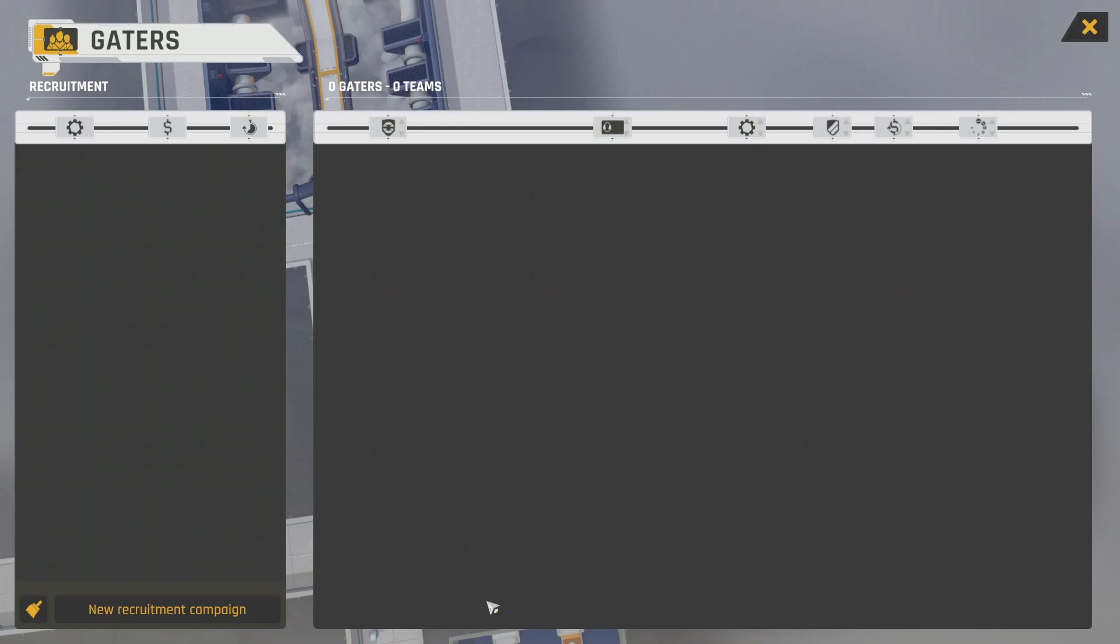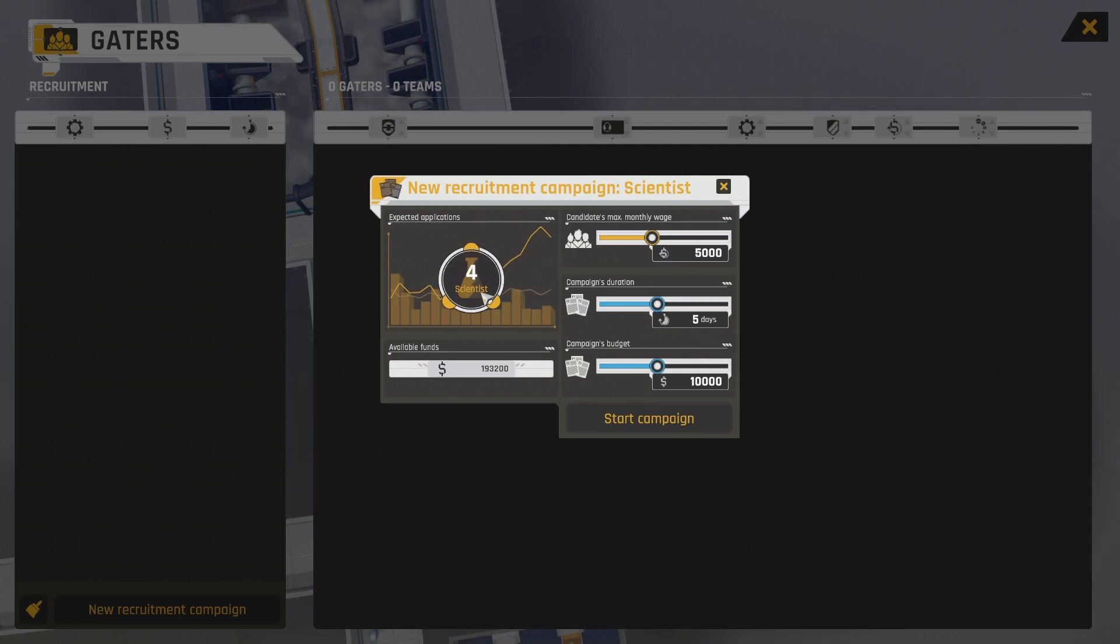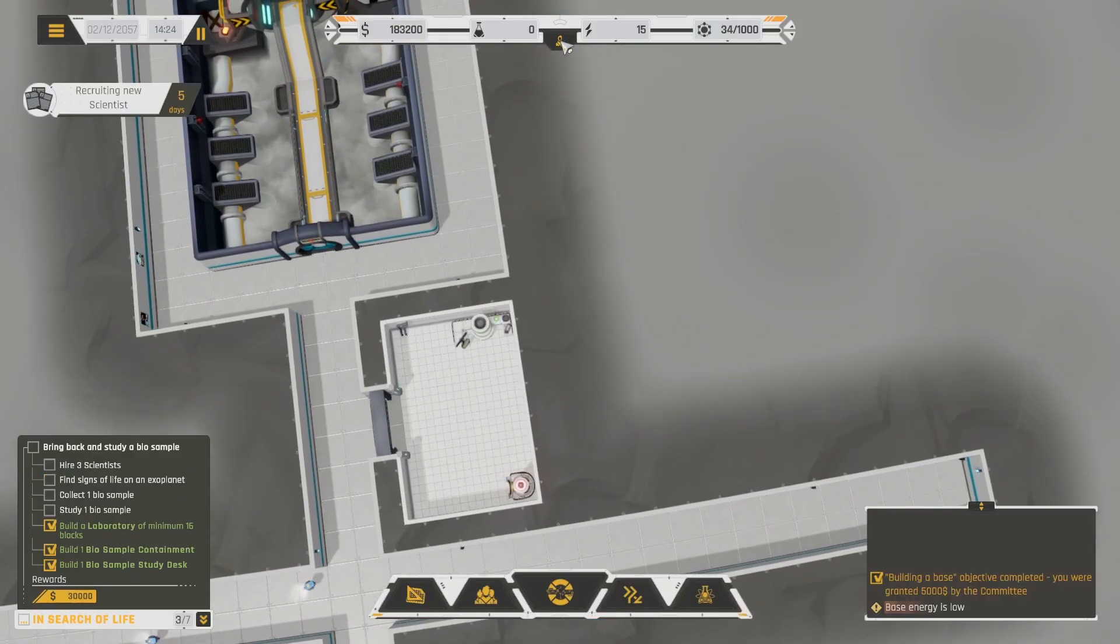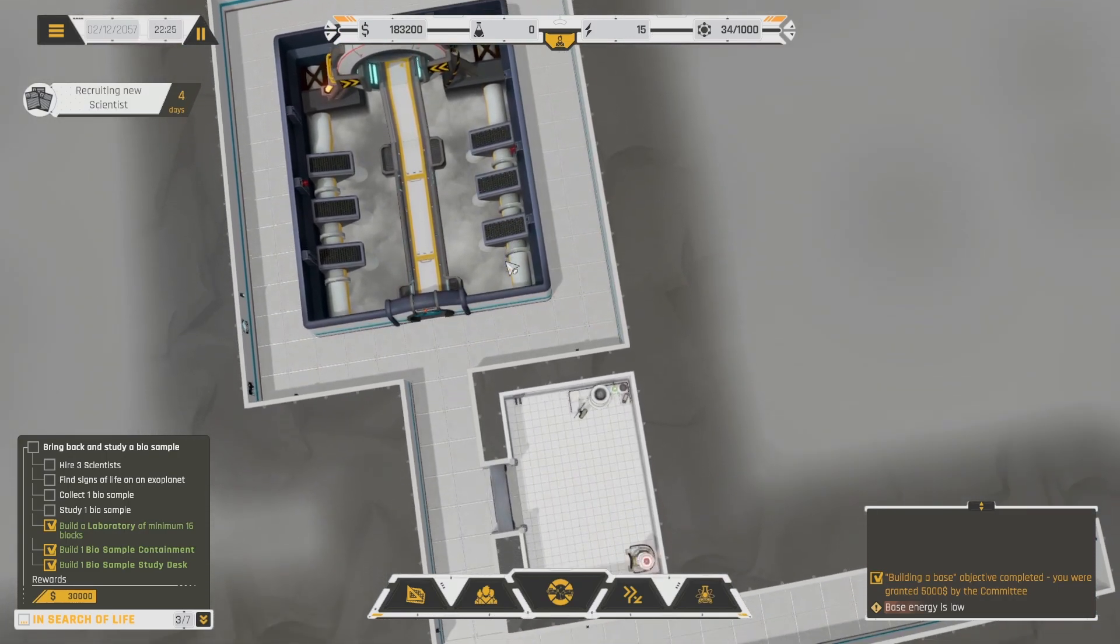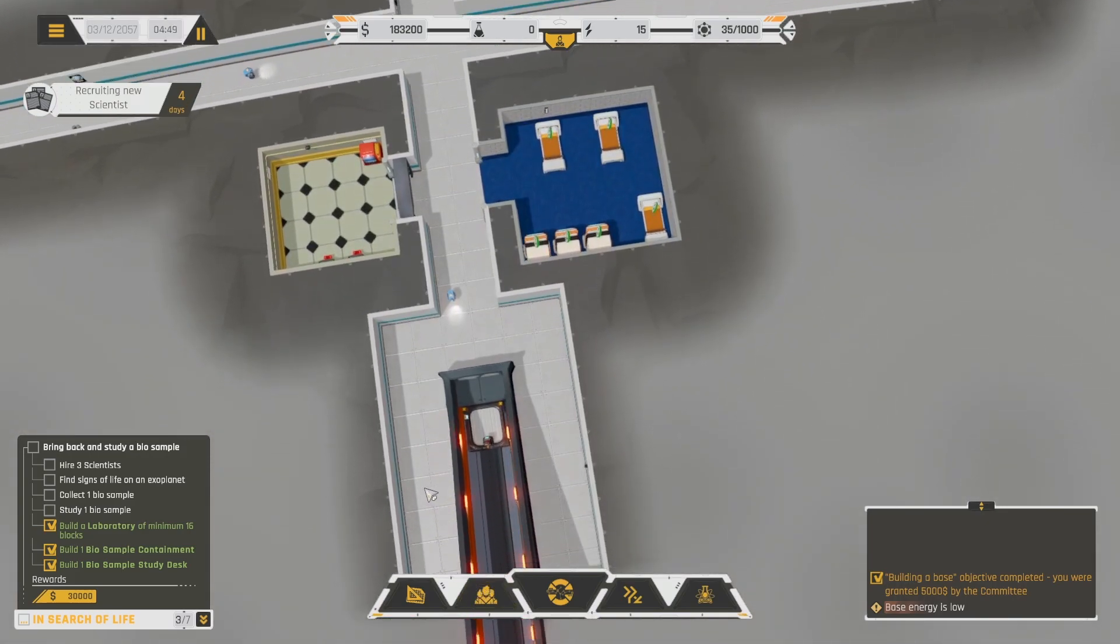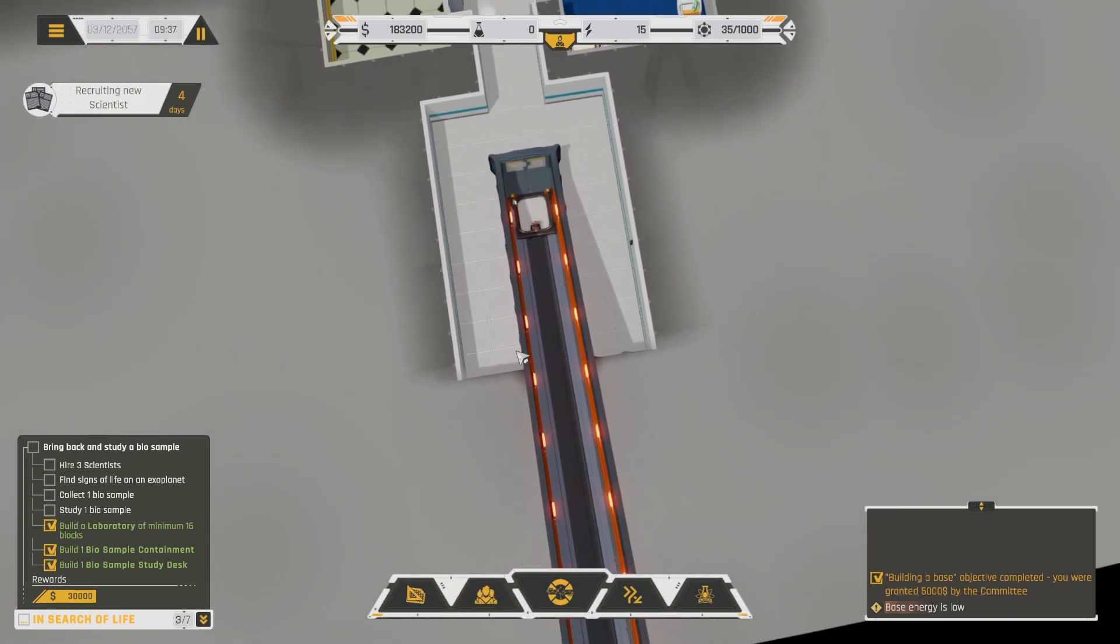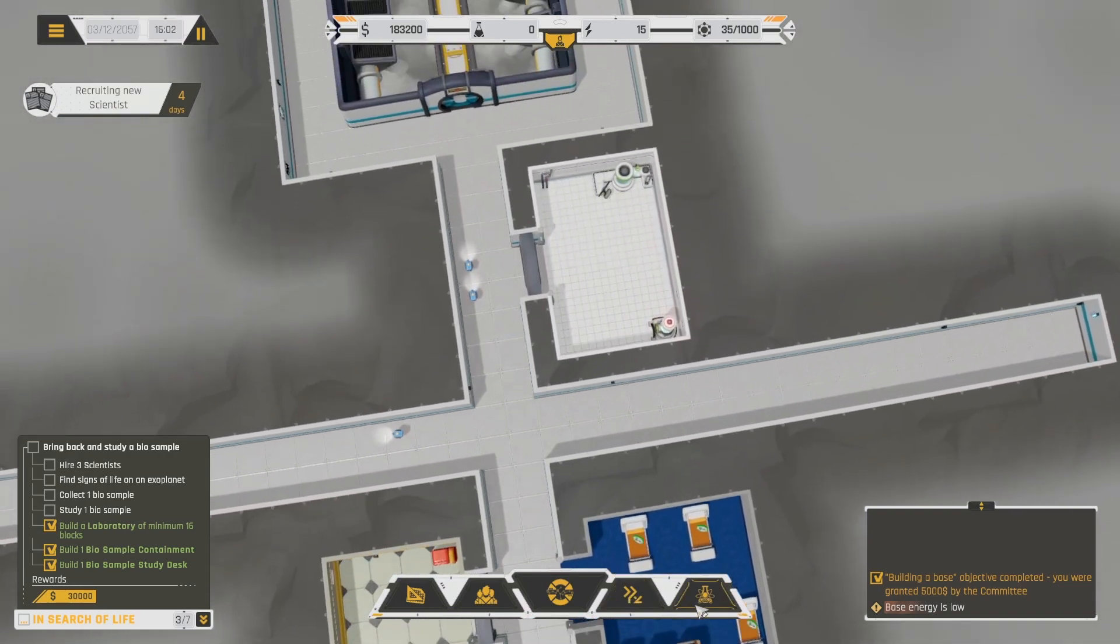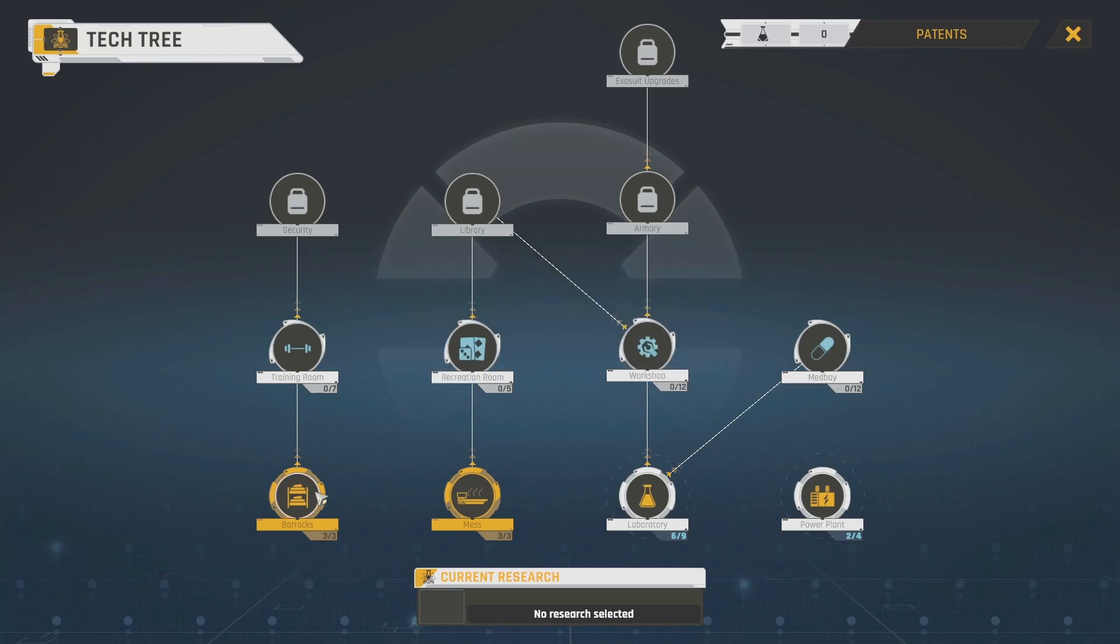Alright. How do we get people? We don't have any new recruitment campaign. Okay. Scientists. Three scientists. Okay. I'm assuming that's how you do this. There's not really a... Oh, wait. What does that do? Base energy is low, 15. How do I get more power? Where am I even generating power from? Where does this go? I have so many questions. Alien culture science. Okay. Power plants.